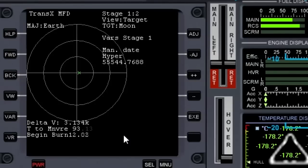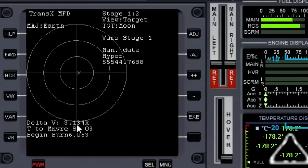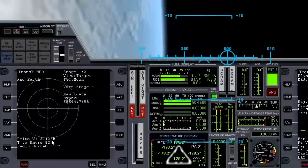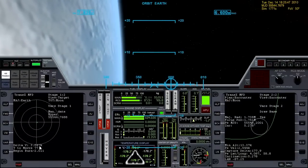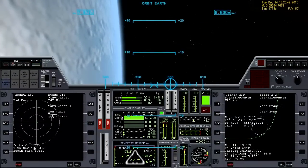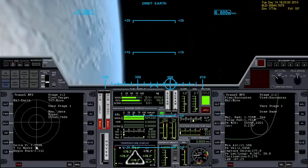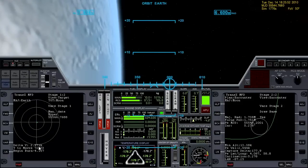Begin Burn is now 10 seconds away. Right here is the delta-V — that's how much velocity we need to get to the Moon. When we start burning, that will start counting down. Burn — we're burning, trying to keep that green X right in the center of the target, watching delta-V count down to zero.